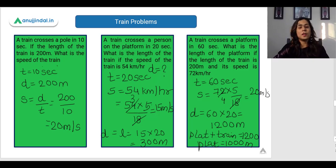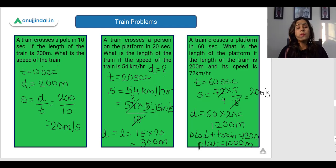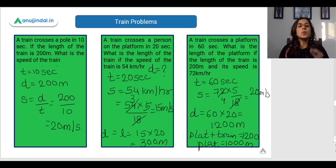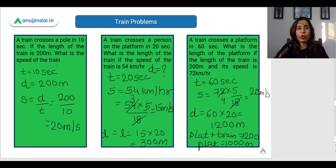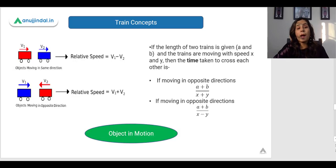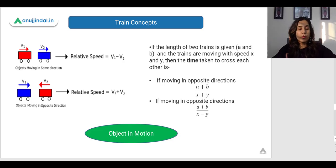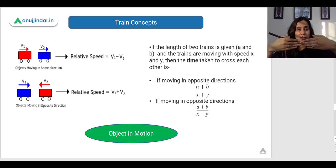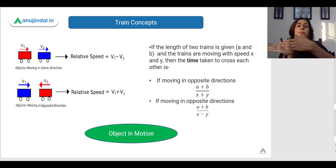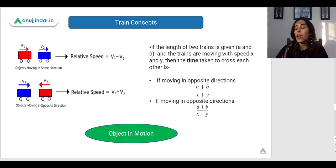I hope you have understood how to solve problems involving a moving train and a stationary object. All you need to remember is that the distance travelled equals the sum of the length of the stationary object and the length of the train. Now let us see what happens if both objects are moving. If two trains are moving in the same direction or parallel to each other, we use the concept of relative speed.